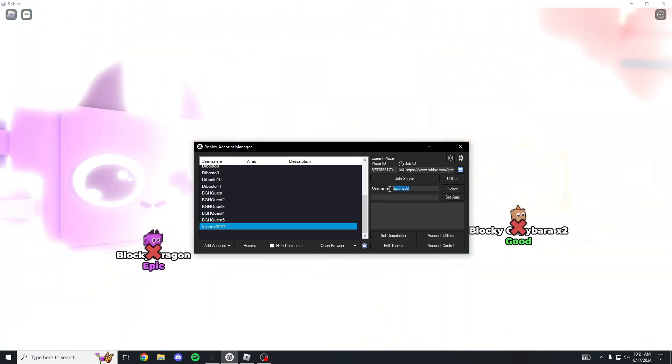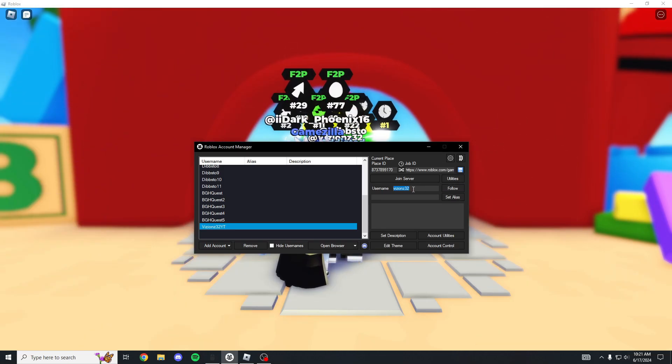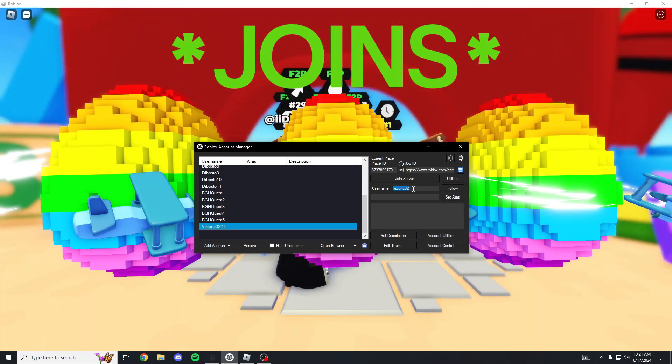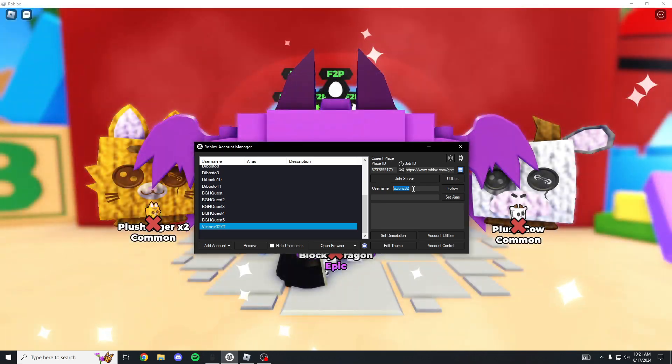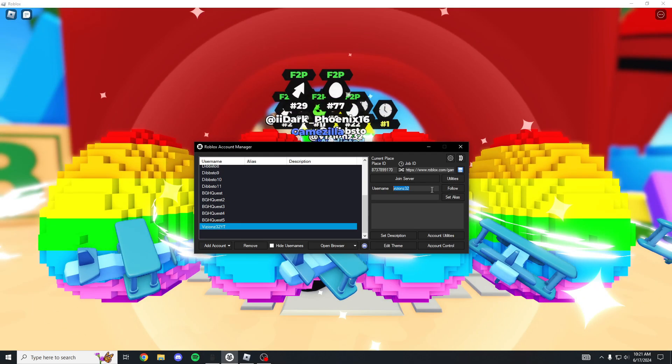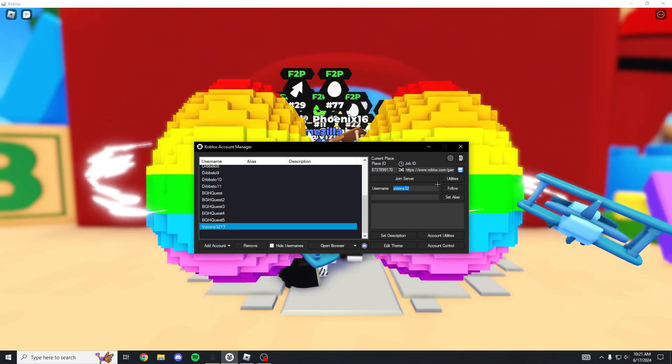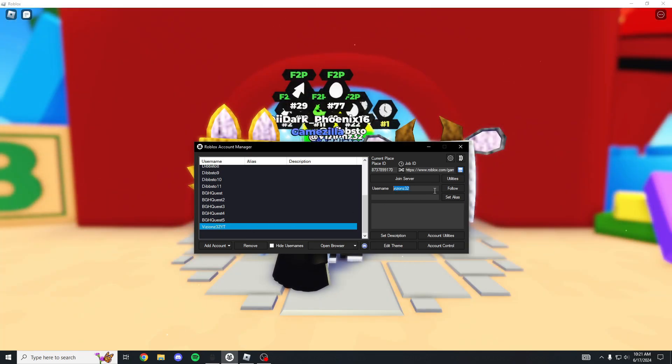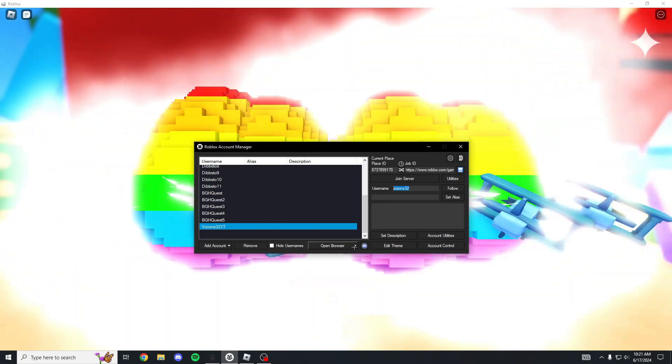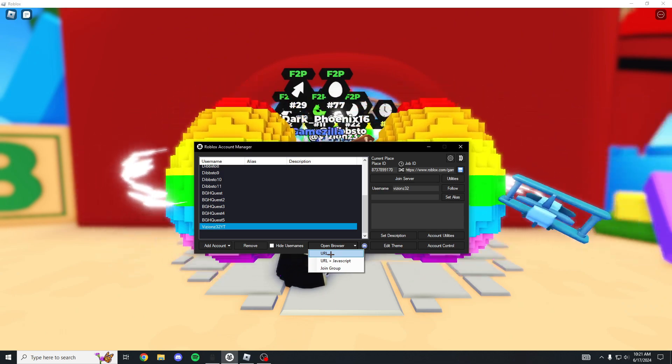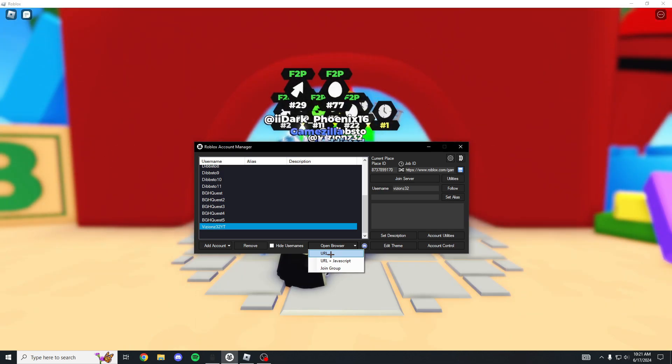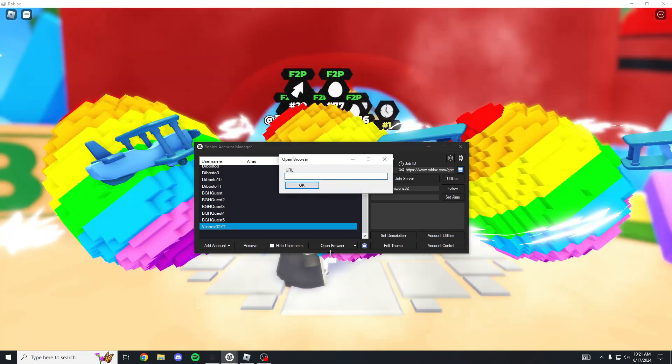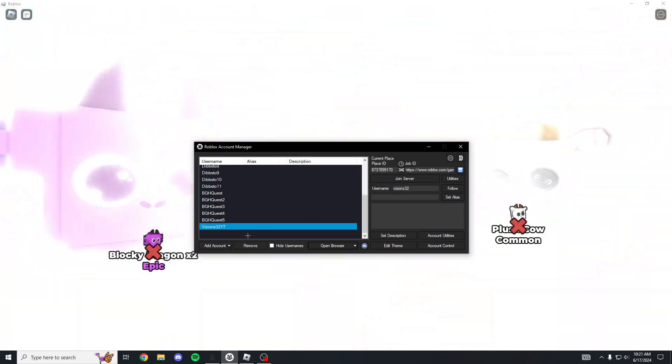Make sure on your main account that your follows are open to everybody or open to your friends, however you want to do it. Make sure they're open and then click follow. Now that I think about it, this account's not added, so what I'm gonna do is open browser.